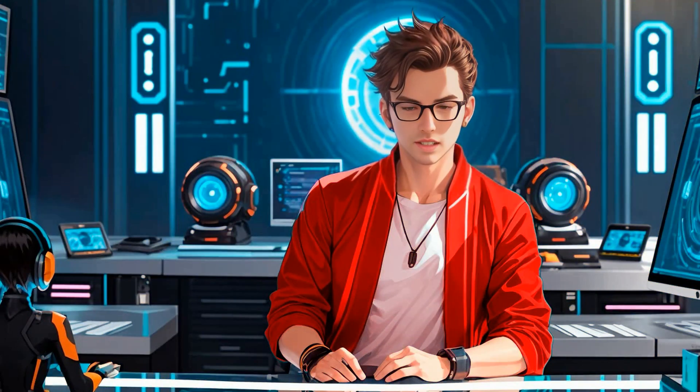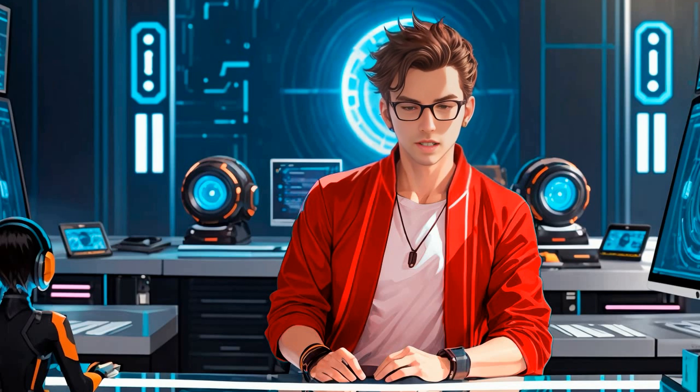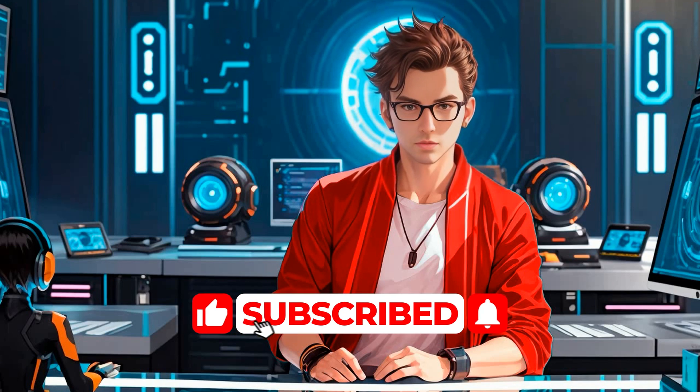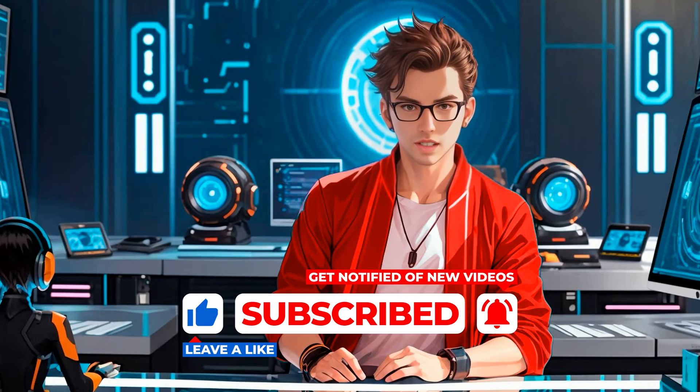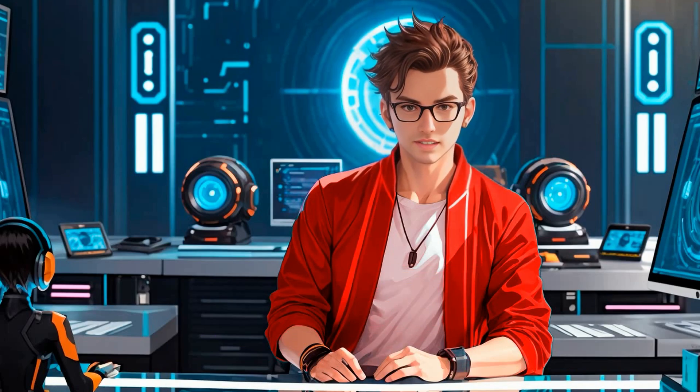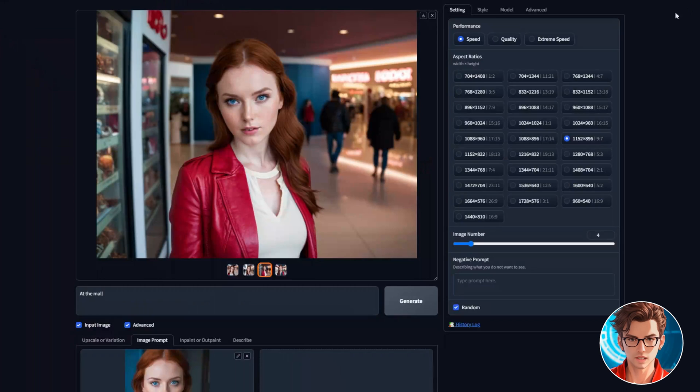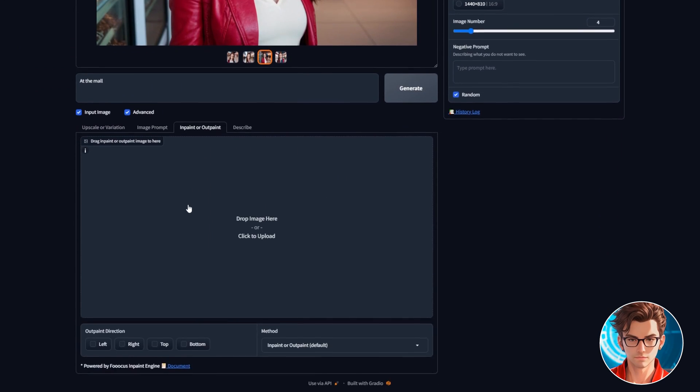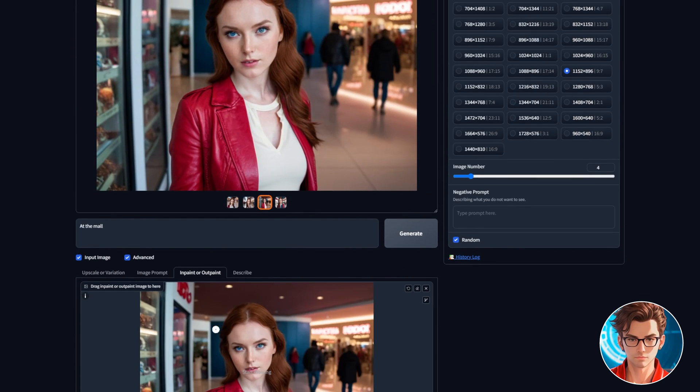Now I will teach you how to improve the quality of the face, but before continuing, please like and subscribe. Your support means a lot and allows me to create more content like this. First, go to the inpaint or outpaint tab and drag the image you want to improve.